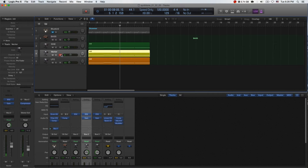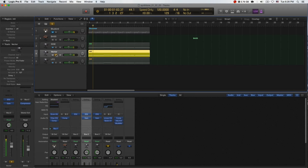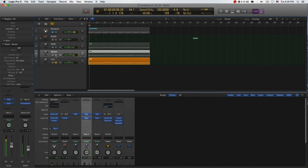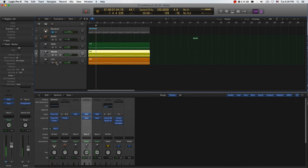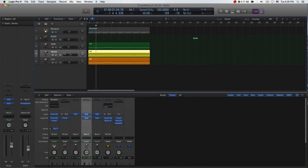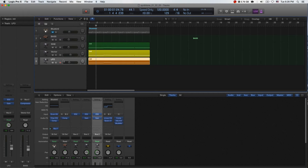I'm going to show you two of them — they are very similar. In Logic's ES-II, there are many kinds of bass, not only one. First of all, the first one is LFO.